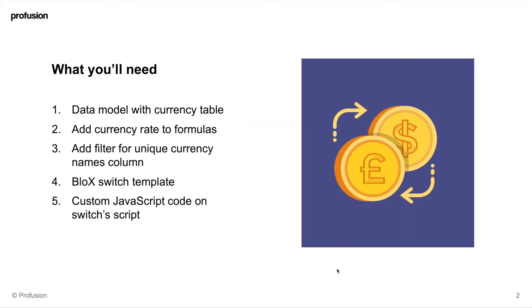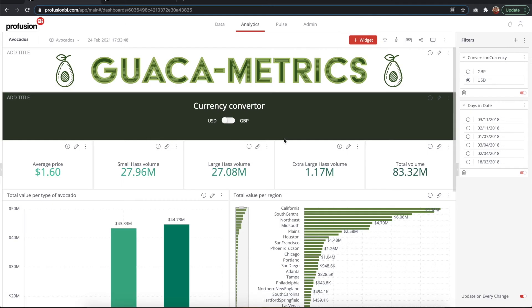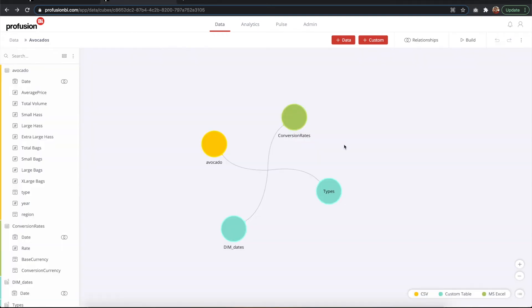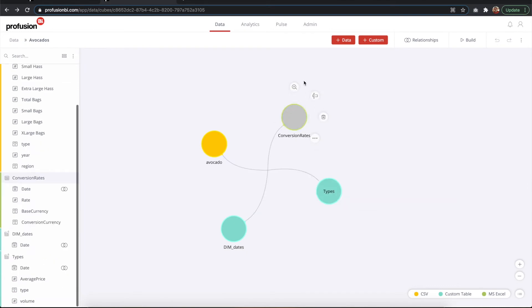Now we've seen how, if we go back to our presentation, we've seen the model, how to add those currency rates to the formulas. Let's talk about the filter now.